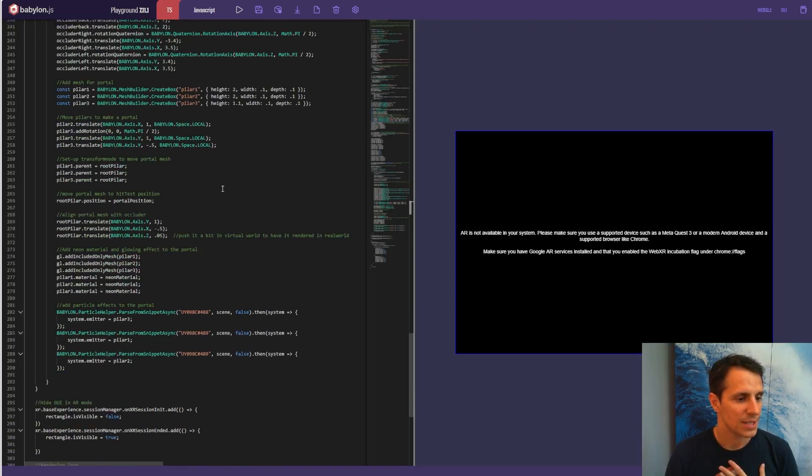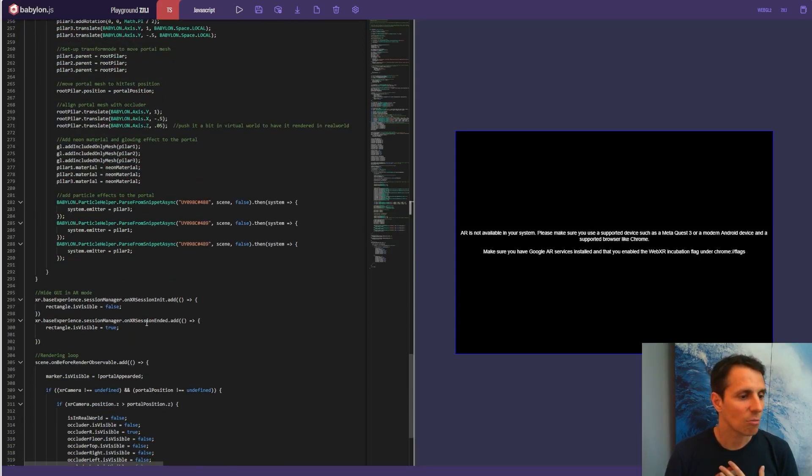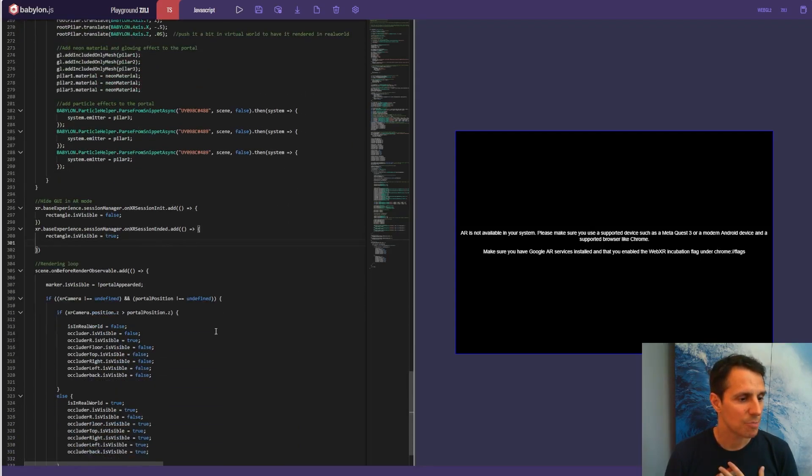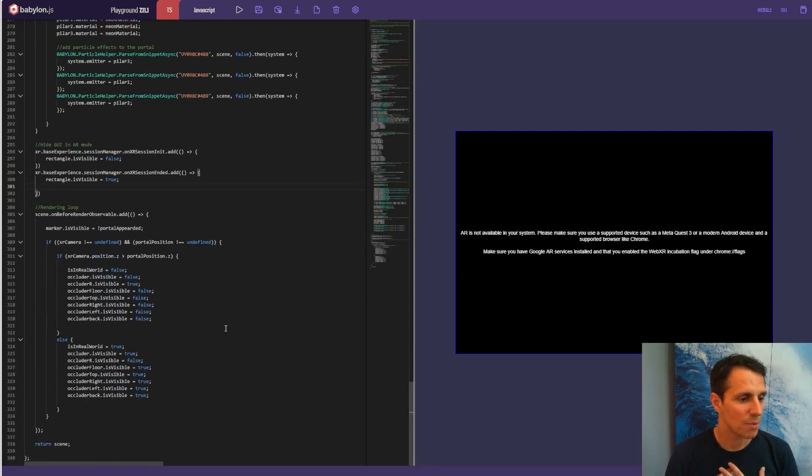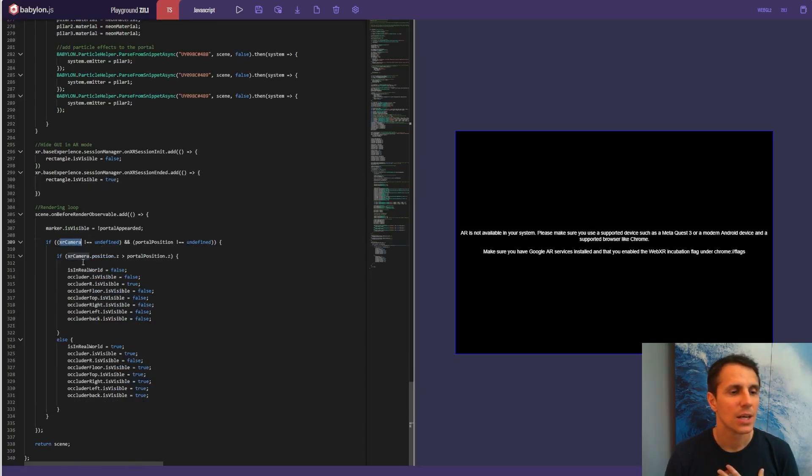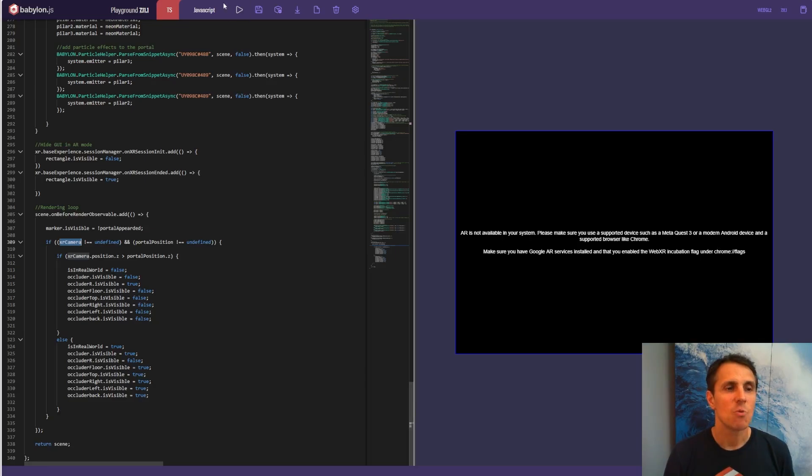And that is all. That's pretty much it. As I was mentioning, that's the XR camera that I'm using to know if I cross the portal. And that's it. And it works. So there was a good surprise.